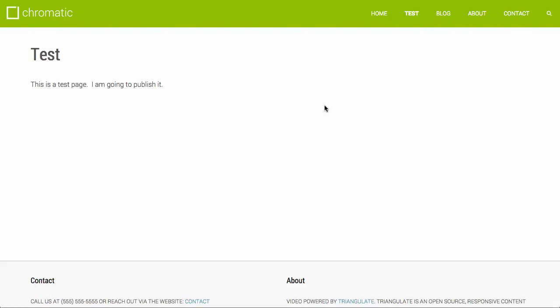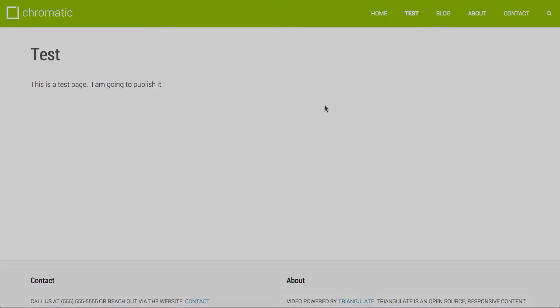So that's just a brief overview of creating pages and adding menu items within Triangulate. Look for more videos to come in the future showing you how to use the application. Thank you.